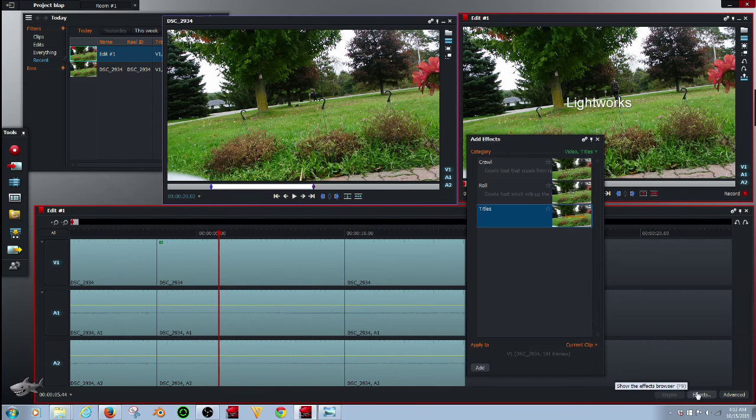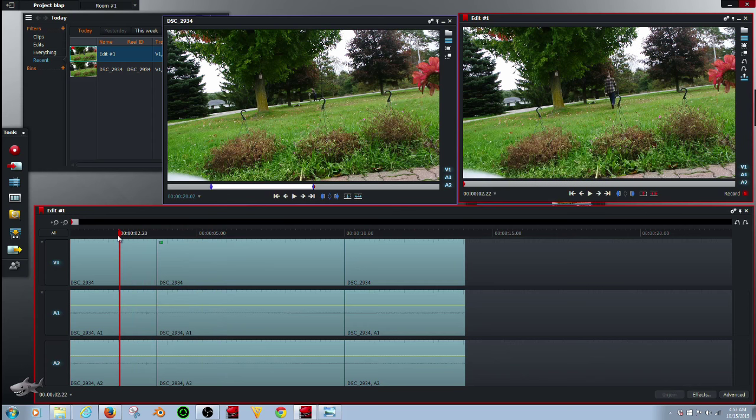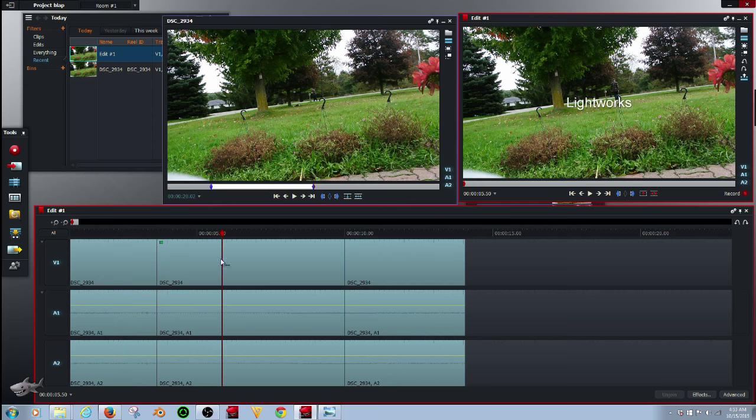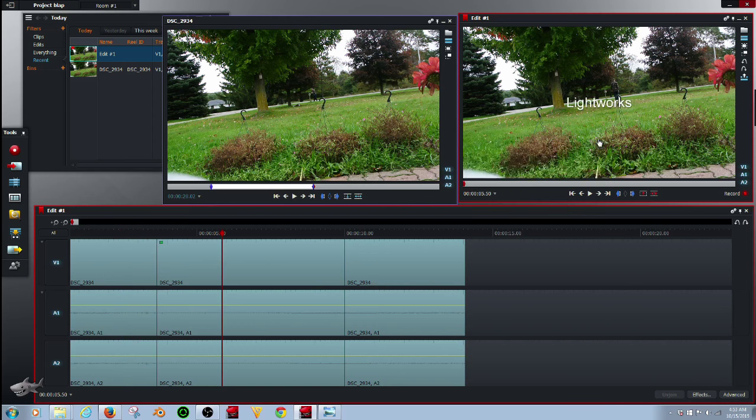I went way too fast. I just double clicked this and that added it to wherever this is. If this is on this side of the clip of the cut, then it will put the title on this part. But since I have these cuts, it only affects this part. I just double clicked that and then closed that.